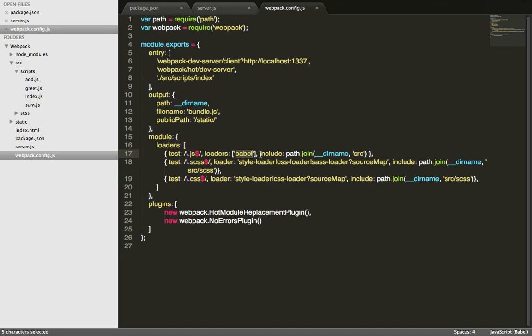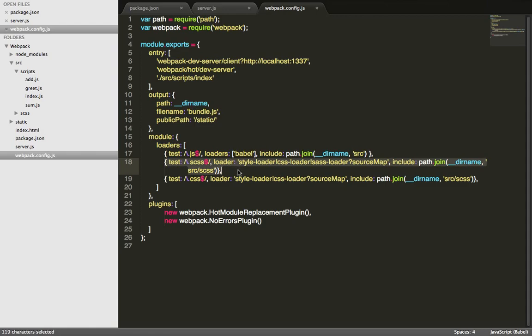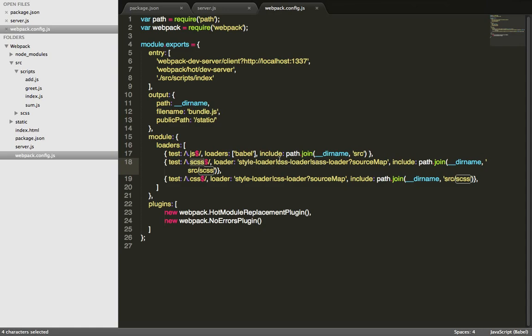And then you tell it what directory you want this loader to look at and transform the files. This says we want to look at all the JS files inside the source directory and then apply the Babel transformation to it. Same thing for SAS and CSS files. In this case we're looking for all the SAS files and then apply the loaders for SAS, CSS, and then include the source map. And we wanted to look at this path.